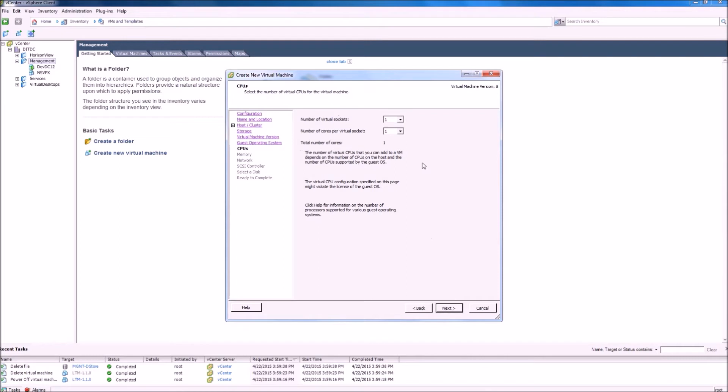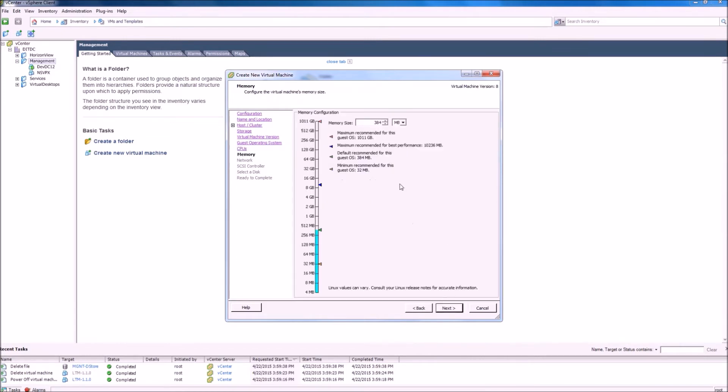We will leave this default for the purpose of the demo. We will give the machine 1GB of memory, although this can be scaled up depending on the size of your organization.